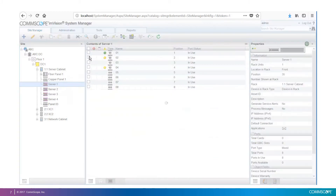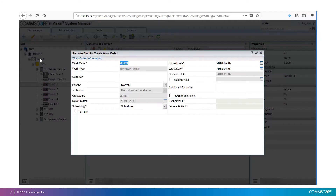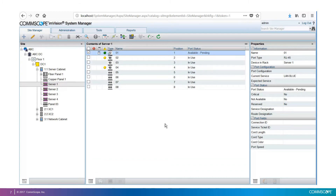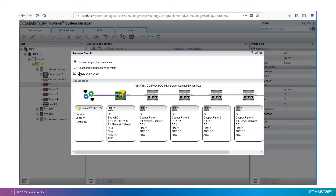Now let's use the Remove Circuit feature on port number one. At the bottom, the feature shows the trace. The top option is to remove all patch connections. The alternative is to pick the second option and select the patch connections we want to keep. Also, we have the option to create a work order with all the removals, or just bypass the work order and document the removals straight into the database. I'm going to choose to Remove All, through a work order process, scheduled for immediate implementation. We see the work order icon next to the port. On port number two, I'm going to use different options — I'm going to bypass the work order and remove all connections. As we see, the software removed the three patch connections in that circuit.